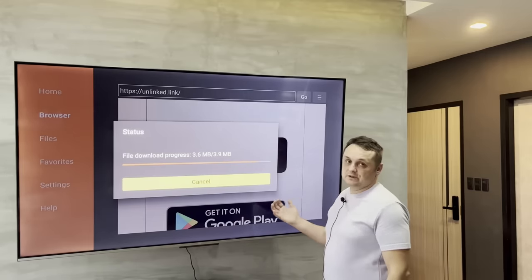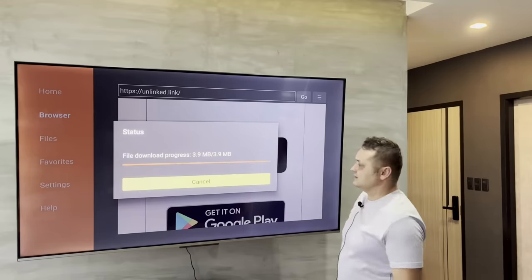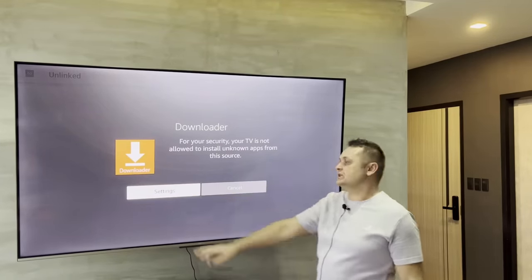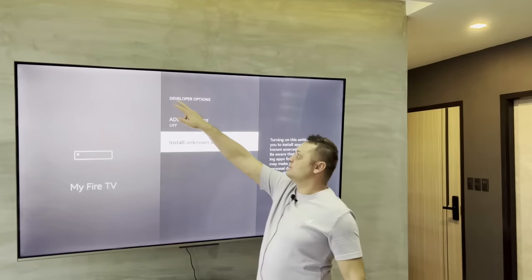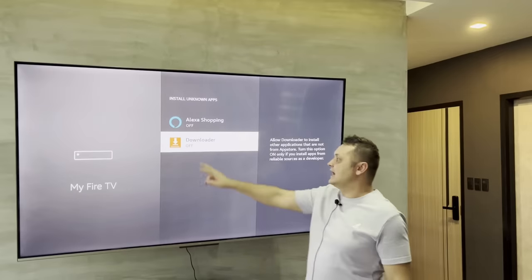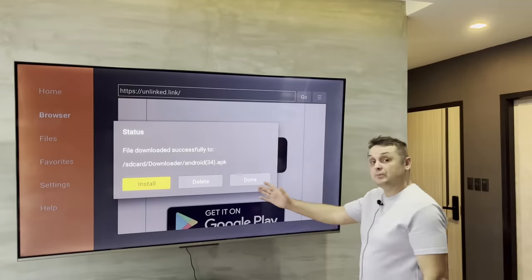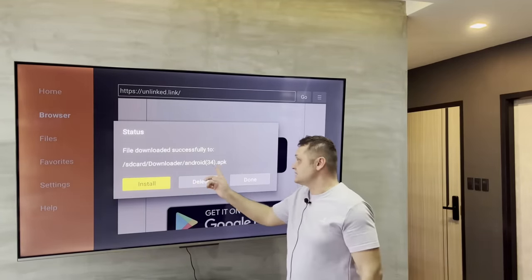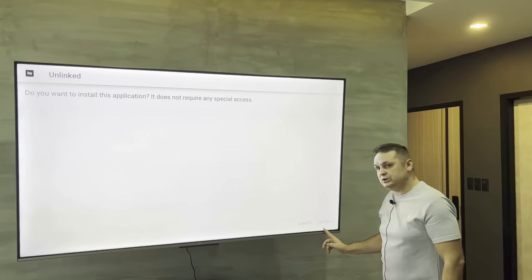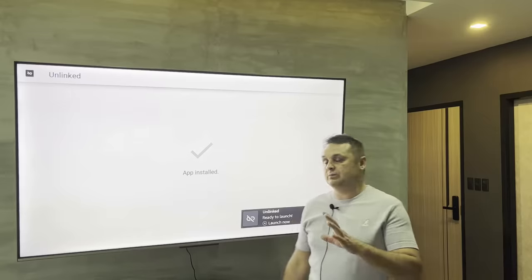Once the download finishes, it'll prompt you to go to Settings. This is where the Developer Options step from earlier comes in. Go to 'Install Unknown Apps,' find Downloader, and turn it on. Click back twice — you'll return to Downloader where the file is ready. Press Install, and you've successfully loaded the Unlinked application.